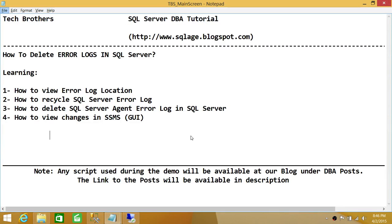Welcome to Tech Brothers. In this video, we're going to learn how to delete error logs in SQL Server. Sometimes in SQL Server, error logs get so big that you would like to delete your SQL Server error log to get some space back. In this demo, we'll be learning how to view the error log location and how to recycle the SQL Server error log.